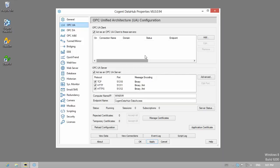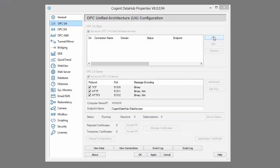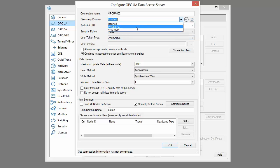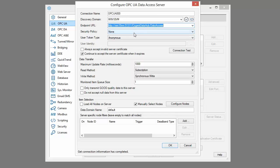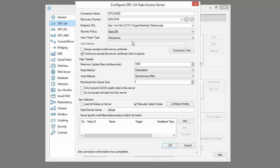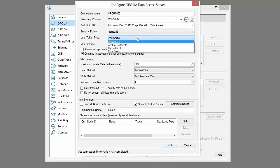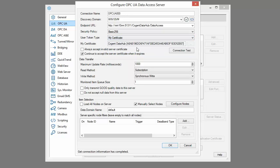Here we are in Windows 8 and we're going to configure a secure client connection. First we add a new connection and choose the Windows 10 machine from the list of discovery domains. Then we'll select our endpoint which defines the connection protocol we want to use — in this case the HTTP protocol. Now let's make an encrypted connection by selecting Basic 256 from the security policy drop-down. We'll choose to authenticate using the certificate that was generated by the DataHub during the installation process, selecting our certificate from the user token type.